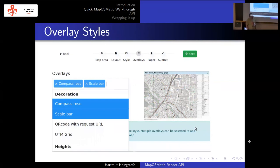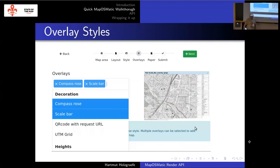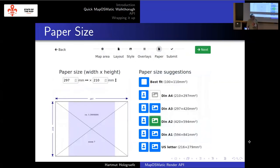It's also possible to select additional overlays. Some of them are just for decoration, like having a compass rose or a scale bar. But you can also have overlays like Waymark trails, hiking or cycle tracks, contour lines, and special overlay styles for fire hydrants and a lot of other things you can put on top of the base map style.